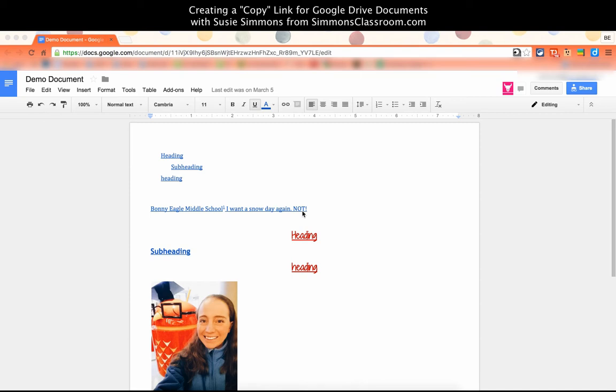Here is an easy method for using an original document on Google Drive as a template for other users.